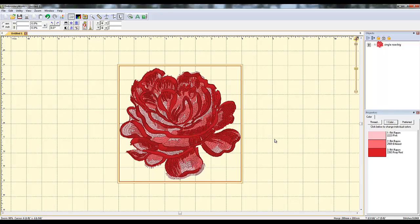Hi, everyone. I'm back with another video on Embroidery Works every day. What I want to show you in this class is how to restore your toolbars and menus if they accidentally get lost.